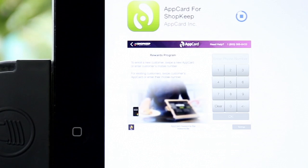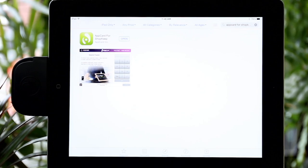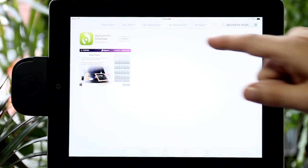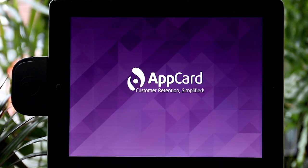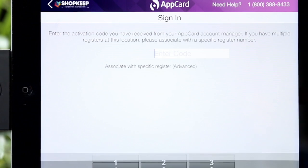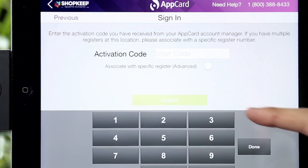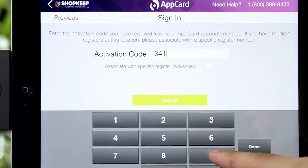Getting your AppCard for Shopkeep account activated is fast and easy. Your account manager will let you know when Shopkeep has provisioned your account. Once downloaded, open AppCard for Shopkeep and select Sign In. You will be prompted to enter an activation code, which your account manager will provide you.